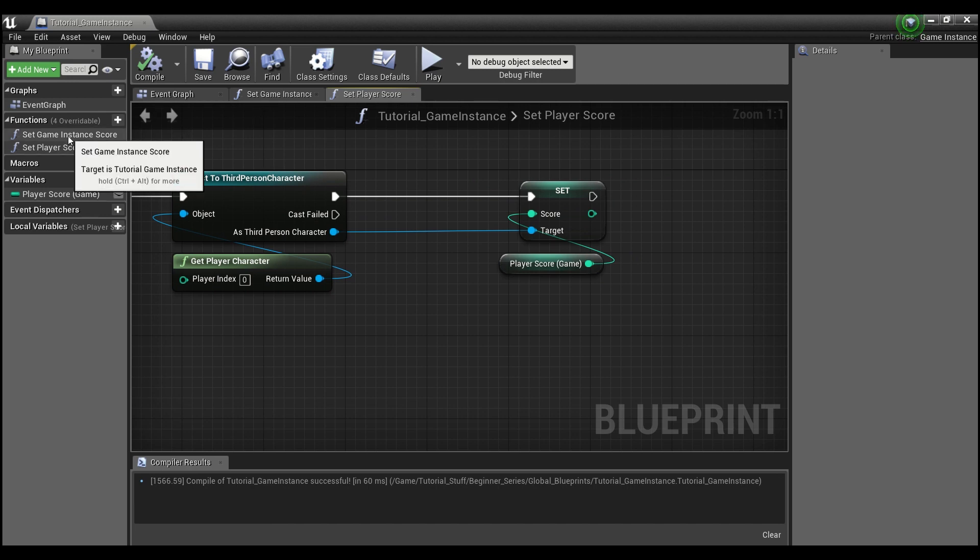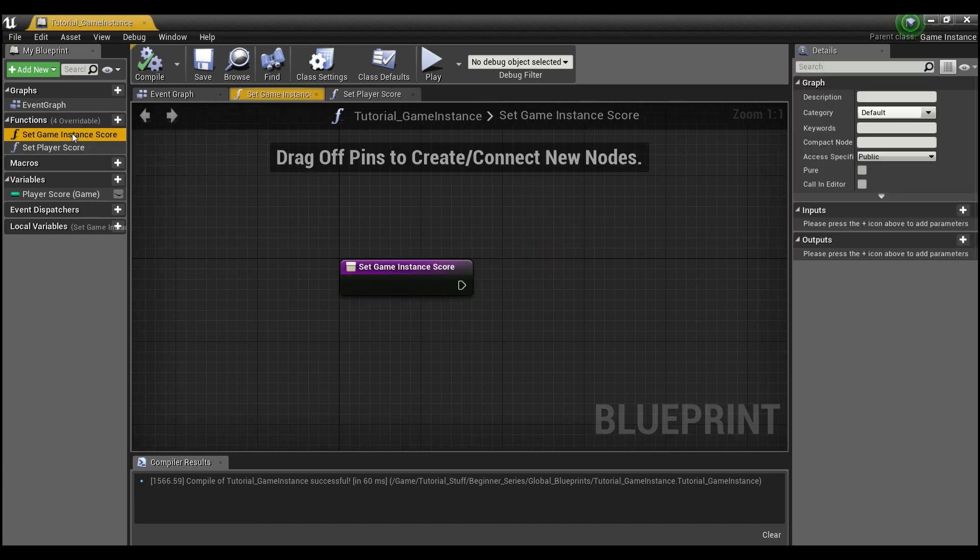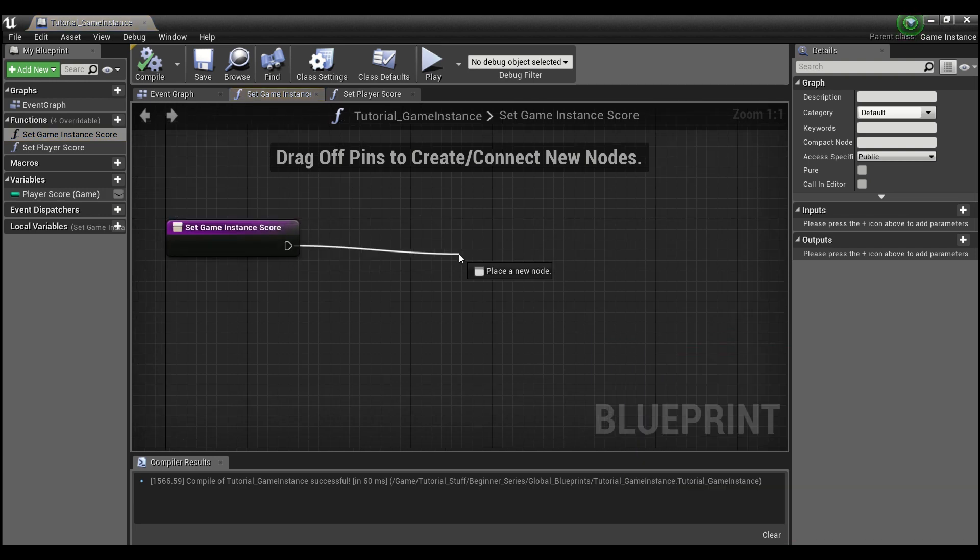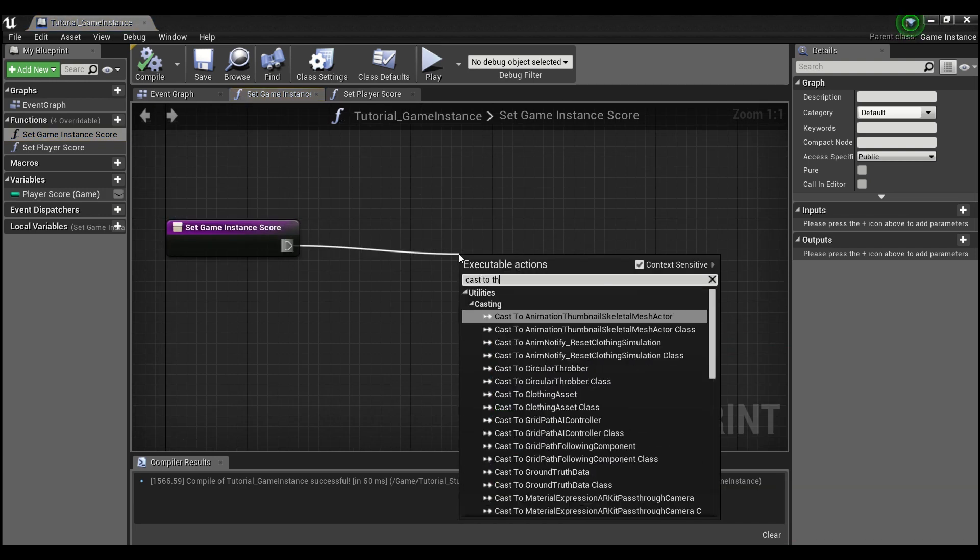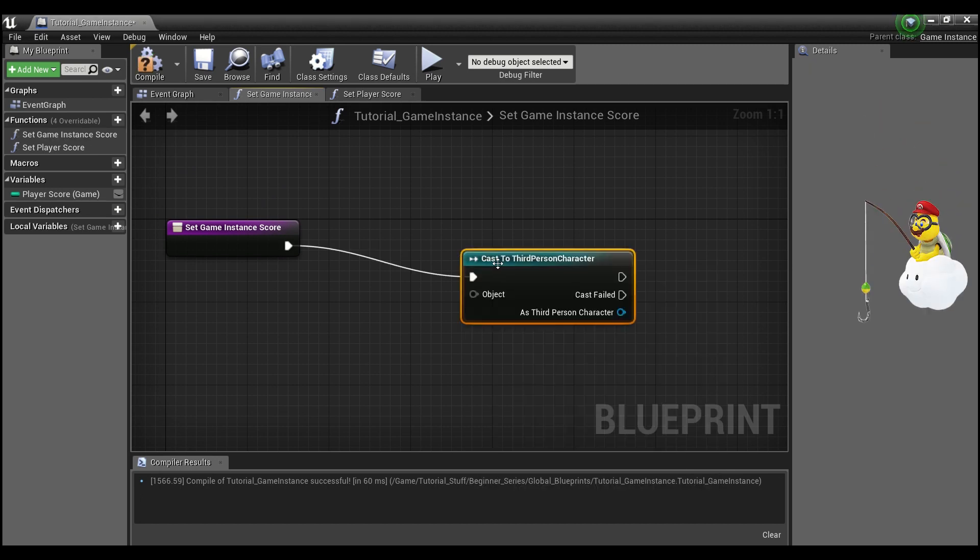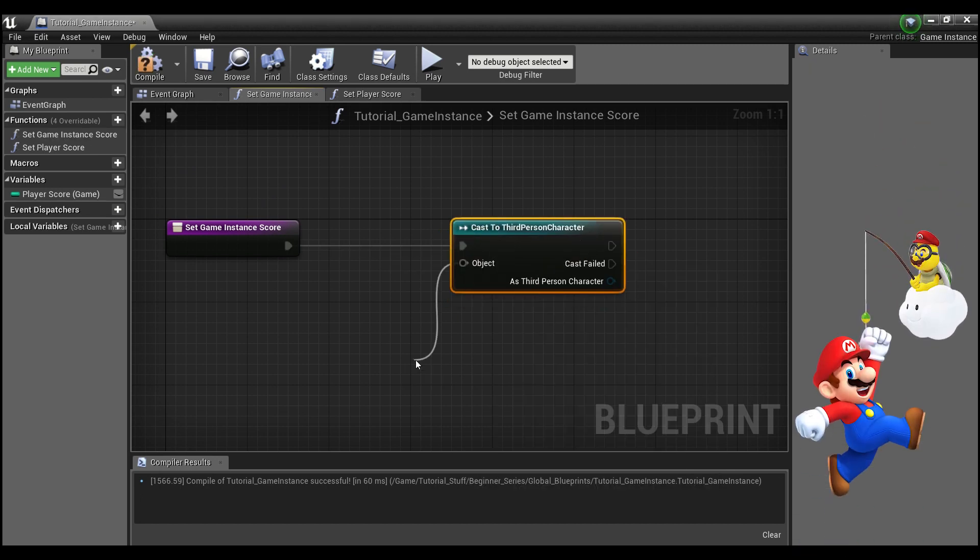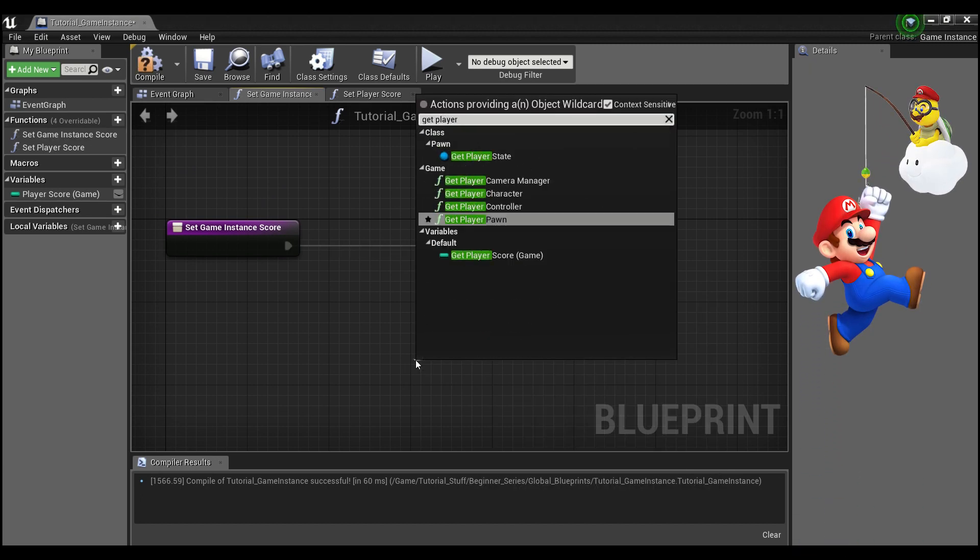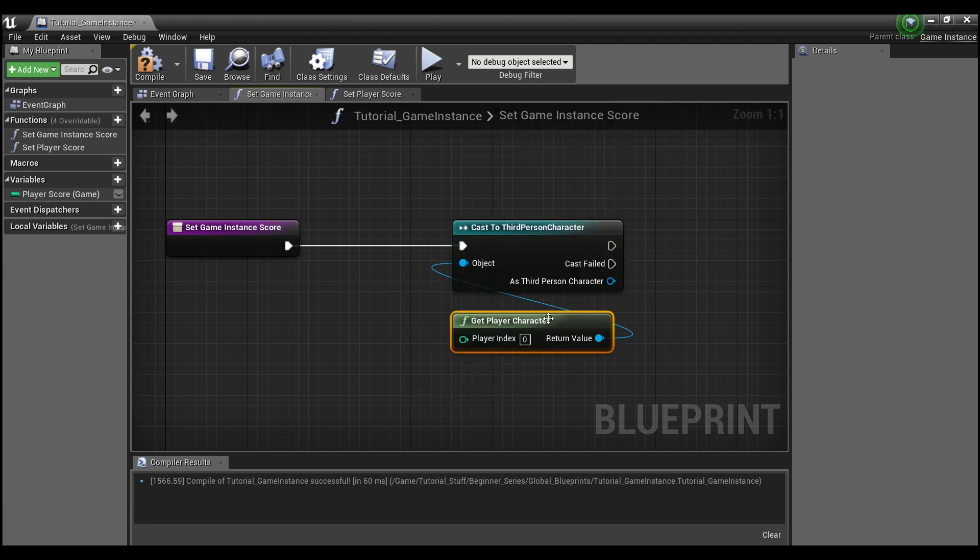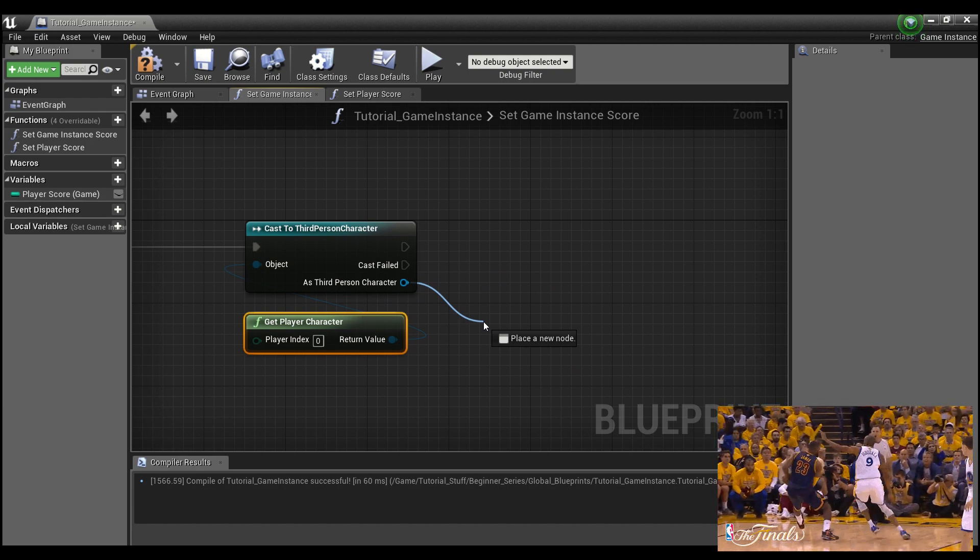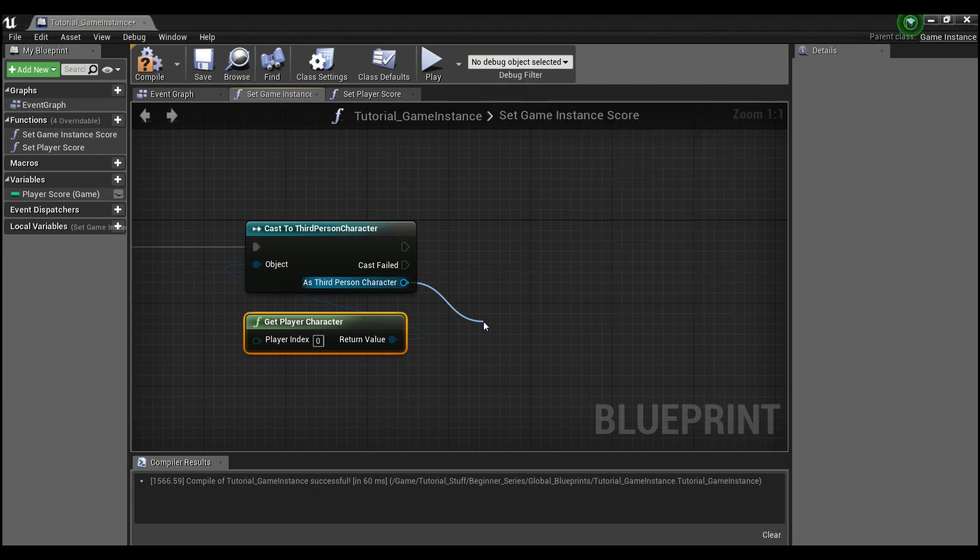Now, if we go into our other function, set game instance score, this is going to do the exact opposite. But again, we're going to need to drag out, cast to our third person character or whatever character you guys are using. We'll get player character. But this time, instead of setting our score, we're going to drag out of here and get score.